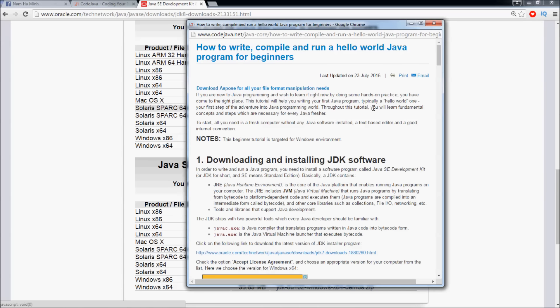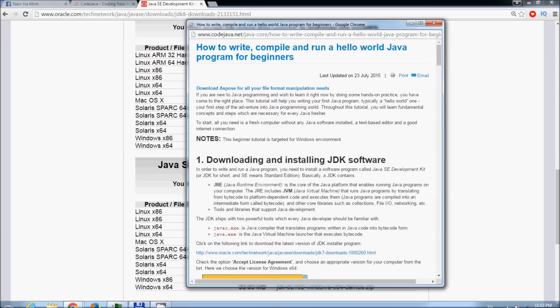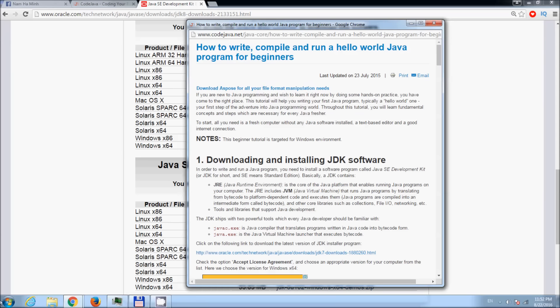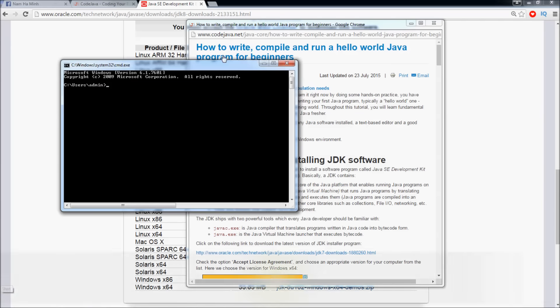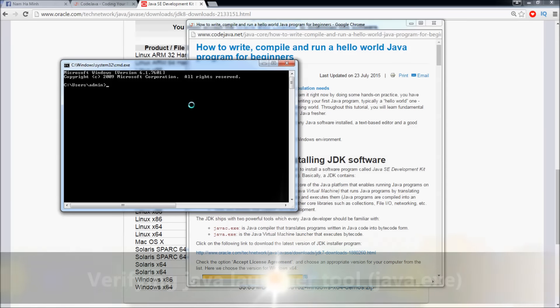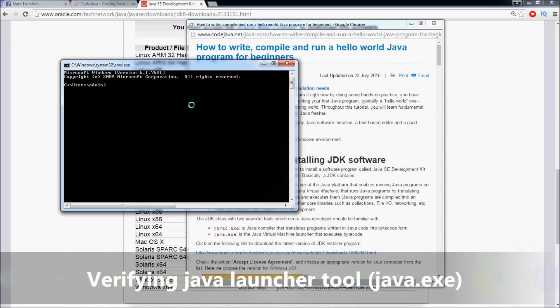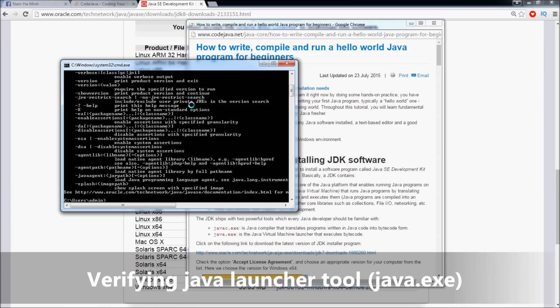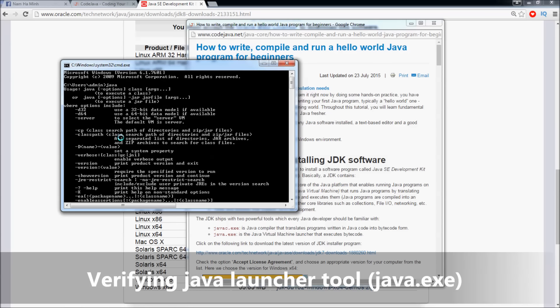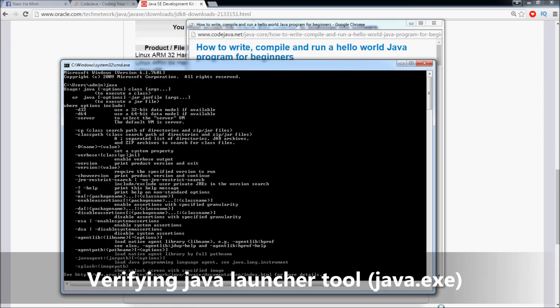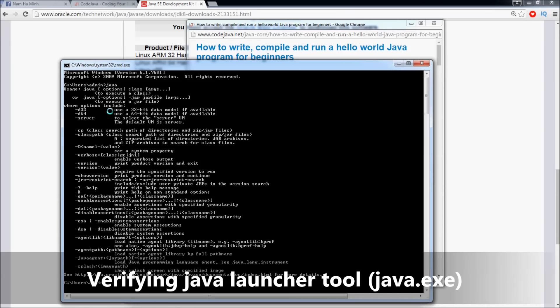After the JDK is installed you can check by opening Command Prompt and type 'java' at the command prompt. Here we see some output like this, that means we have successfully installed the Java Development Kit.